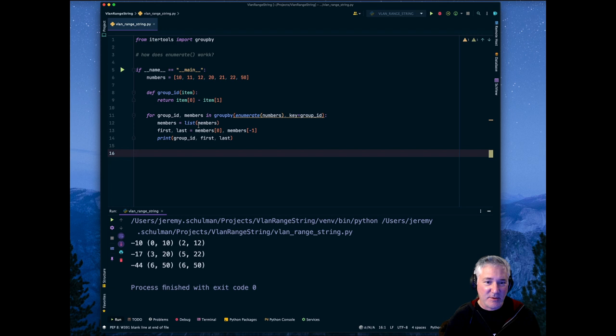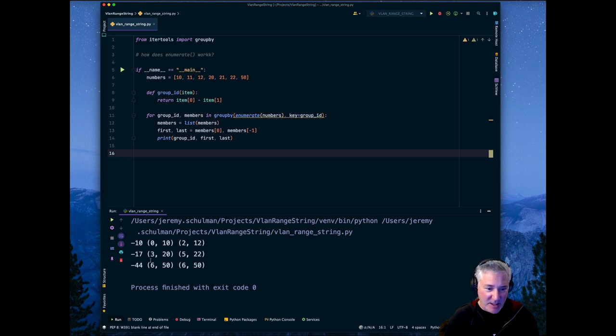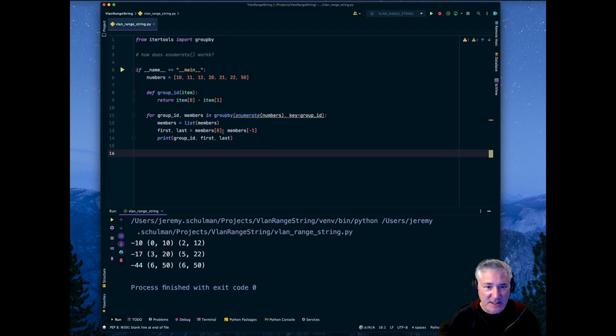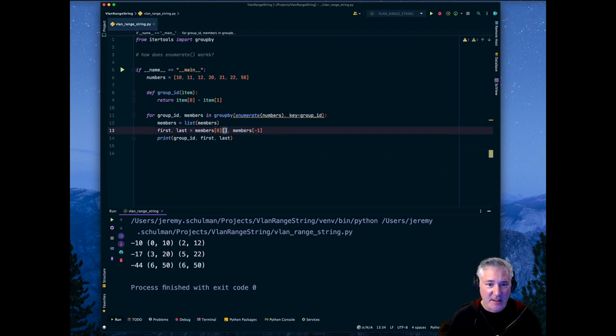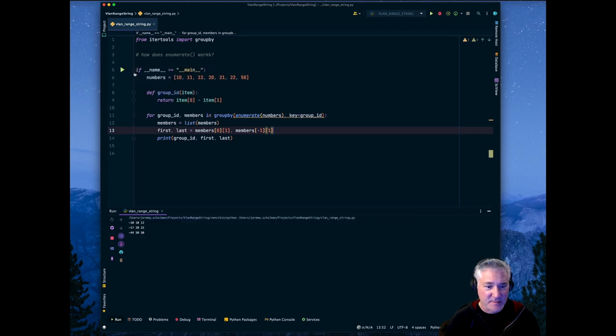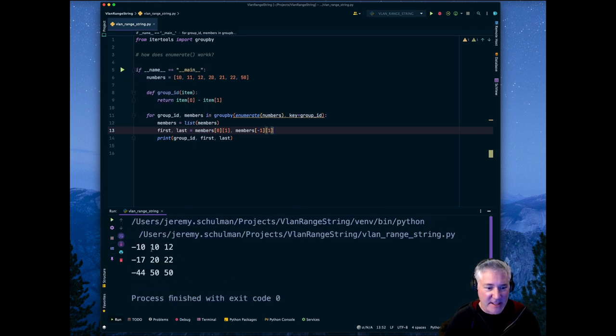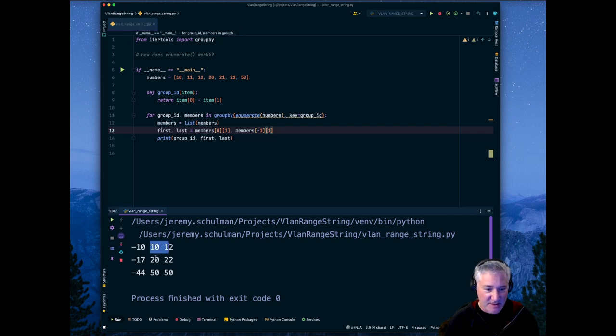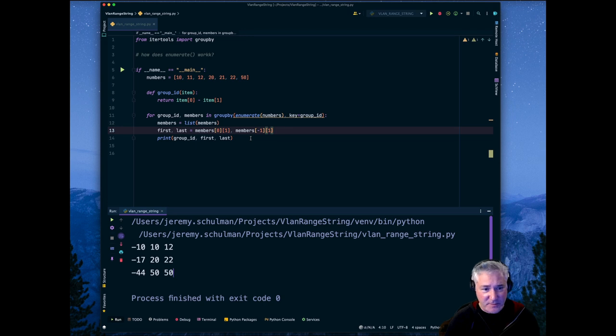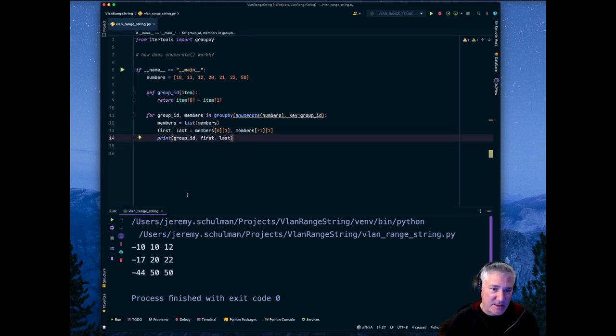So, just from this, what we could do is we really don't care about the index. Really what we care about is just the value. So we could say we just want the zeroth position here. And now we can see that these two things, this is a range. We can see this is a range. This really isn't a range. It's the same value. So now what we could do is we could start creating range strings.